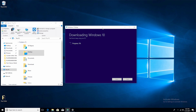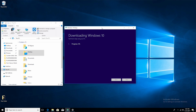So this media creation tool we just downloaded — what does it do exactly? When you downloaded the tool, you didn't download the Windows 10 operating system right away. The Windows 10 operating system is going to download using this tool. So that's what it's doing right now — it's downloading the Windows 10 operating system.